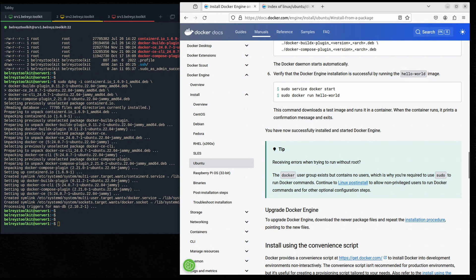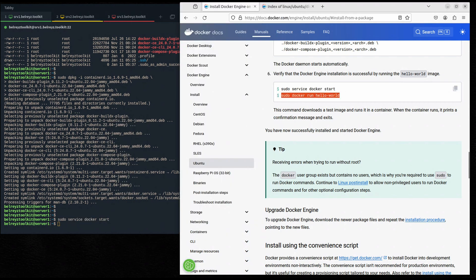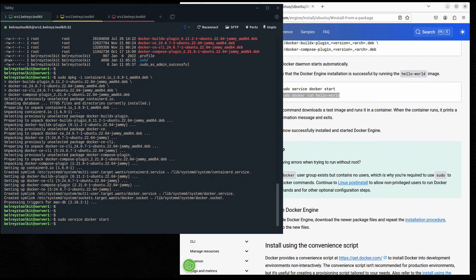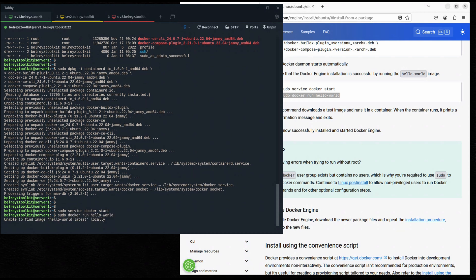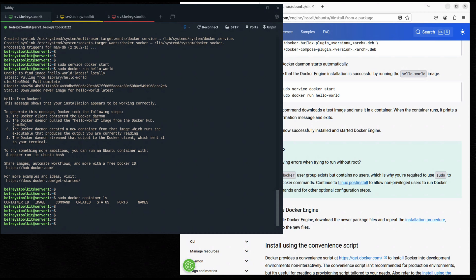Let's go back to the documentation. It says the Docker daemon starts automatically. Let's verify that Docker Engine has been successfully installed by starting Docker and running the sample hello-world container. It will pull the hello-world image from Docker Hub. We successfully ran the hello-world container.